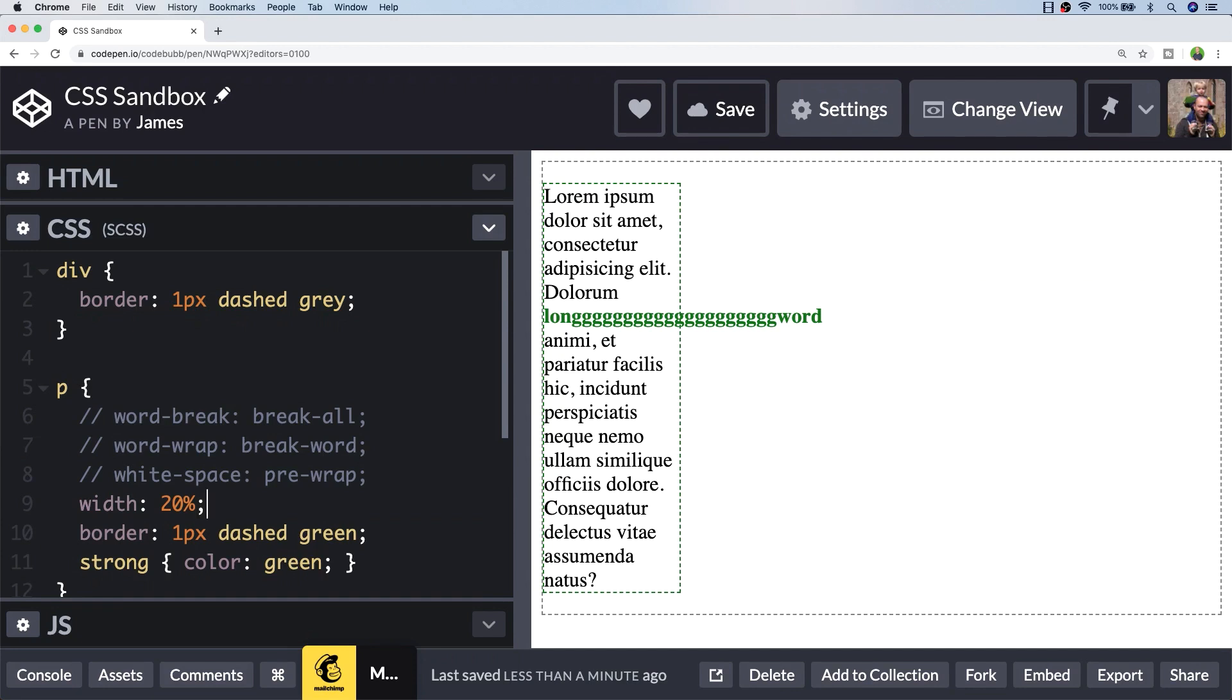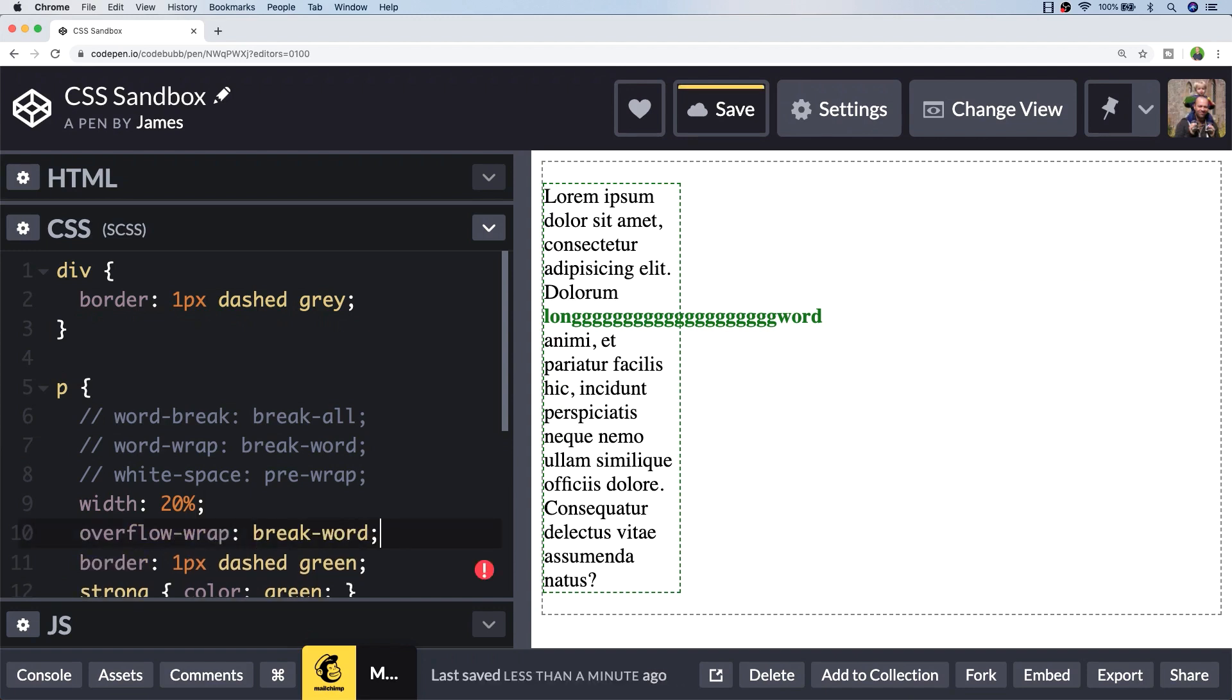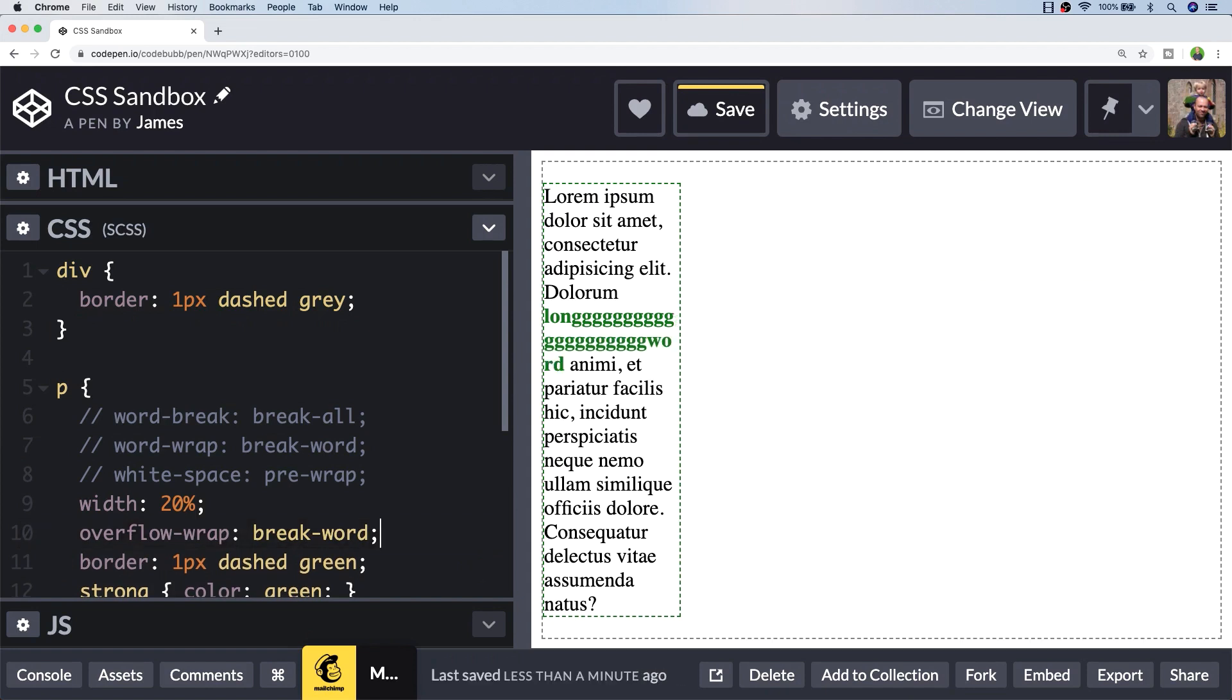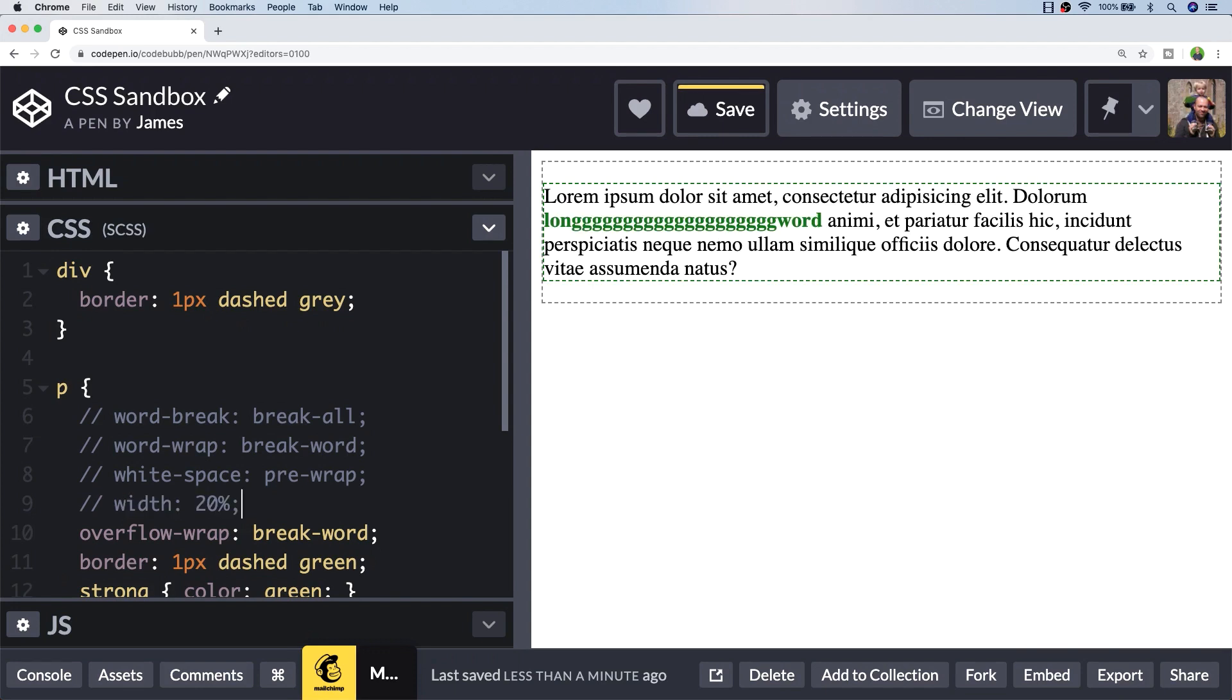If you only want to target this type of scenario and to wrap the text if this does happen, we can use the overflow-wrap property, which as you can see achieves the same thing as the word-break property. But if we're to resize the paragraph to take up 100% of the parent container's width, you'll see because the word is no longer overflowing out of the paragraph tag, it's no longer broken.